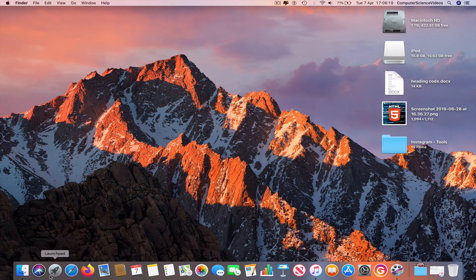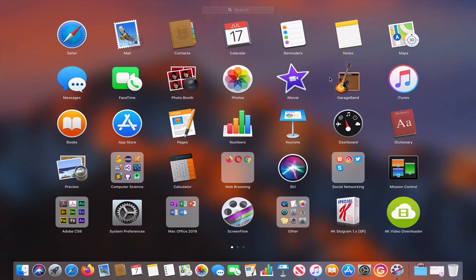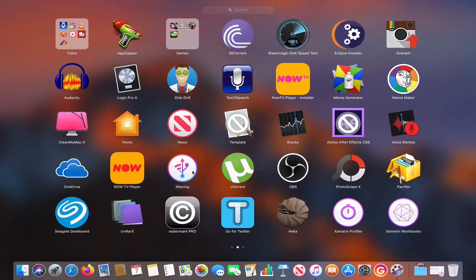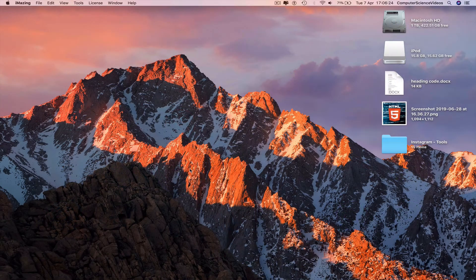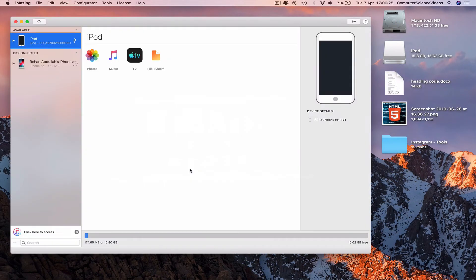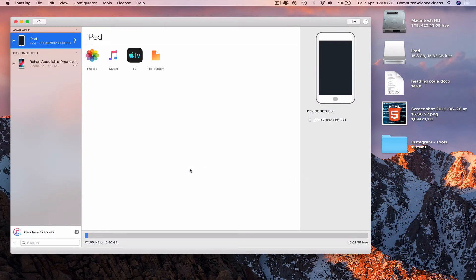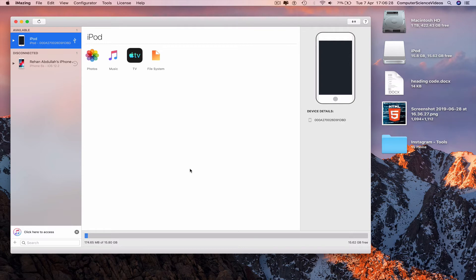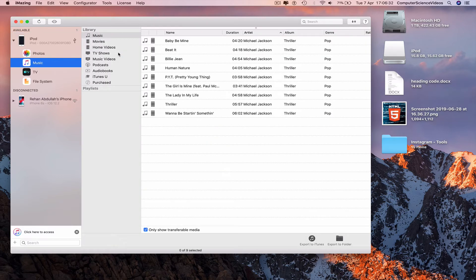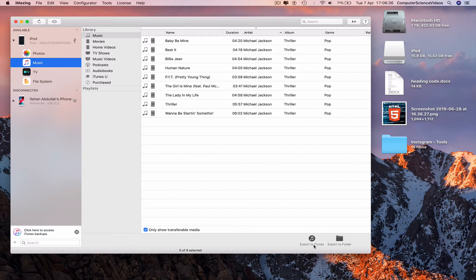Go to the dock, go to launchpad, iMazing. Make sure you have connected the iPod to the computer. iPod available, go to music and now we have the album on screen. We can export this to iTunes.